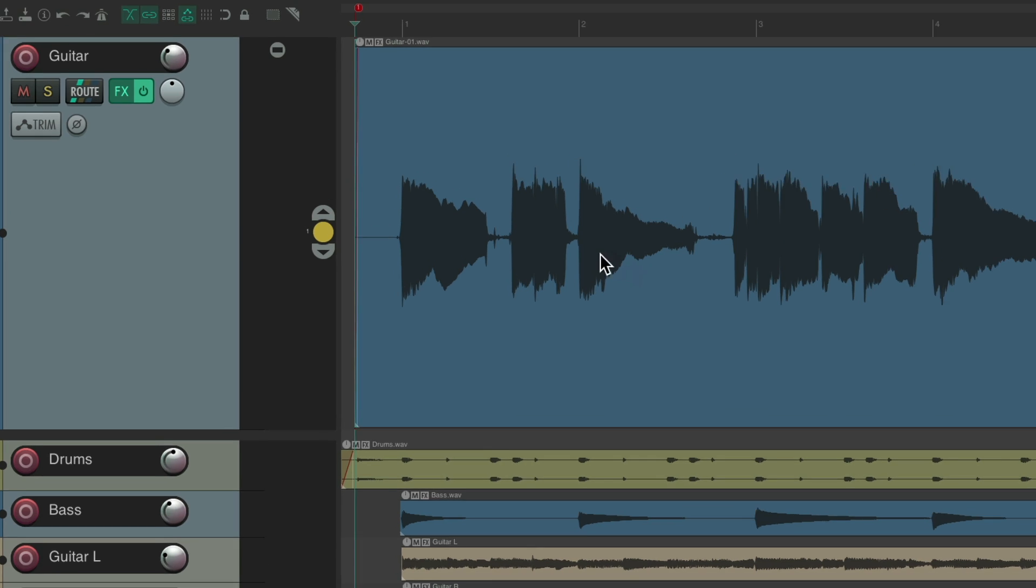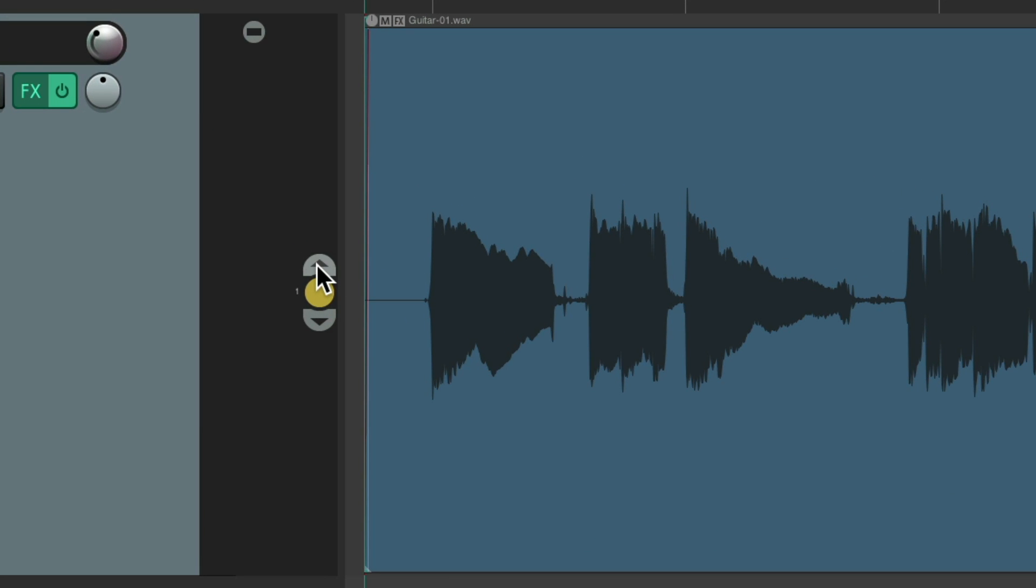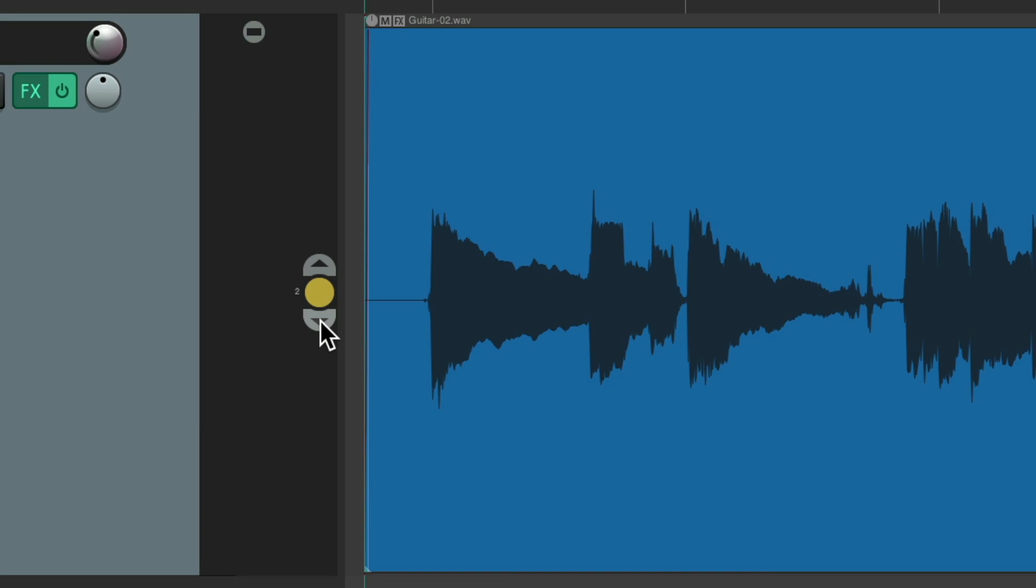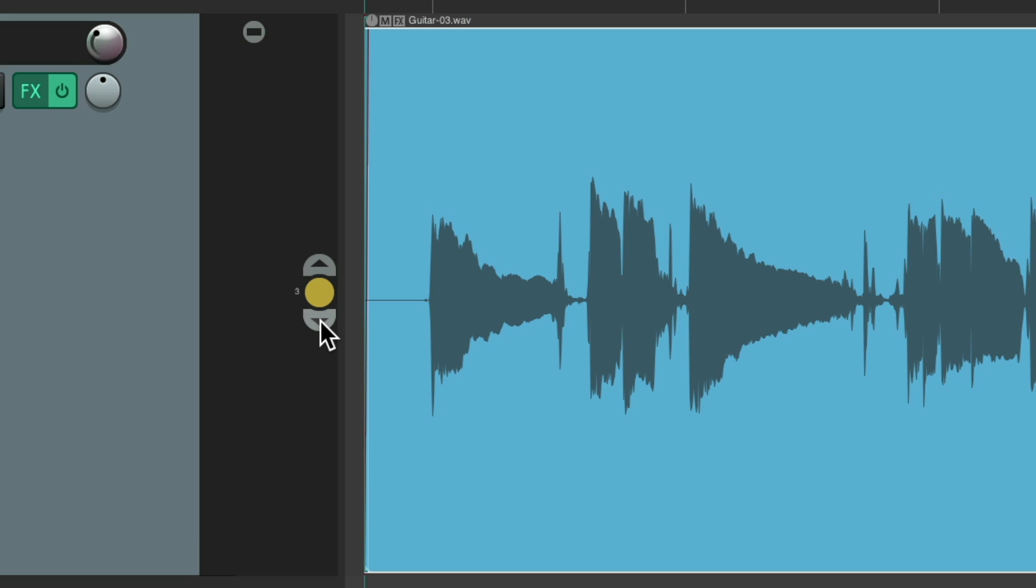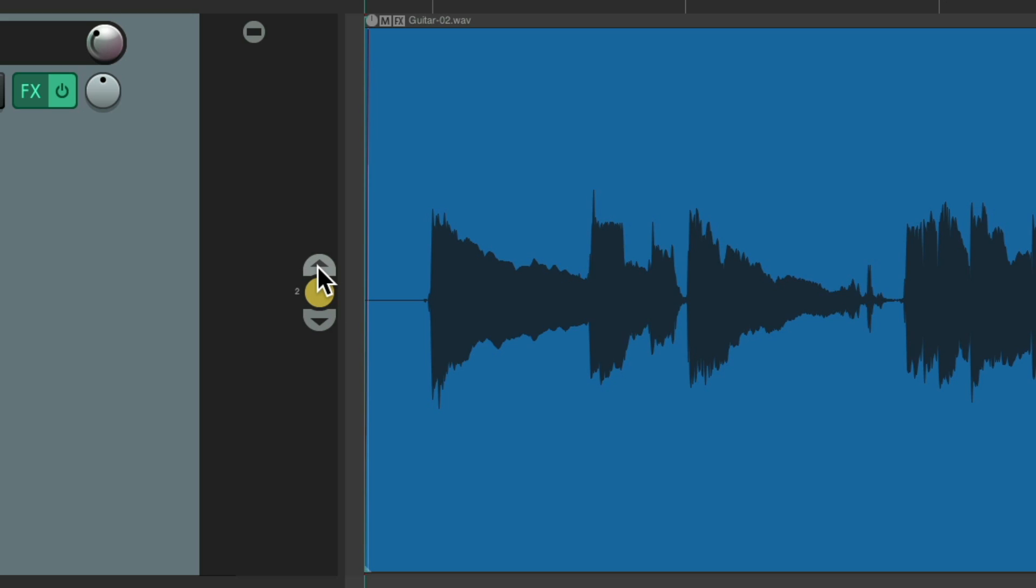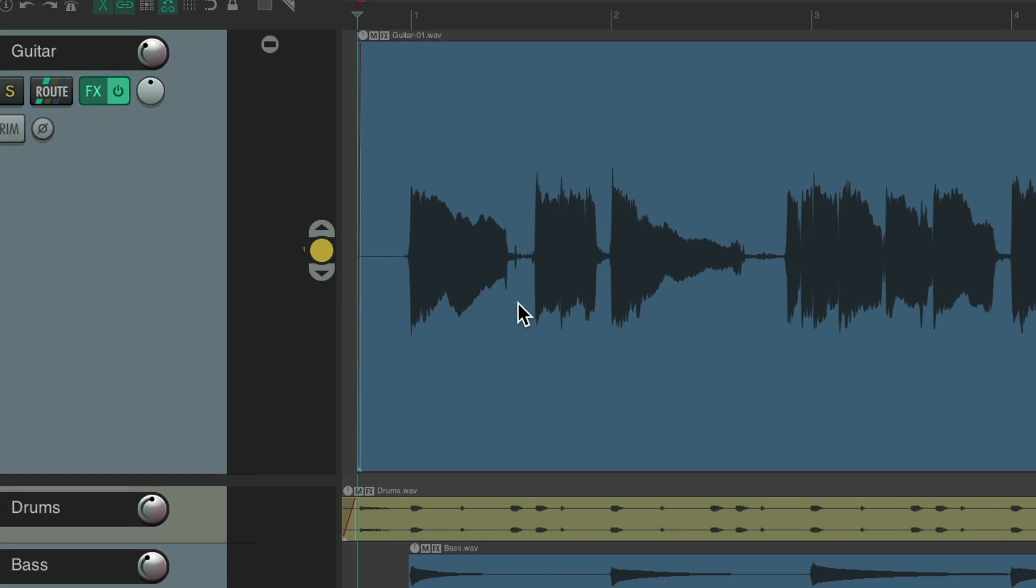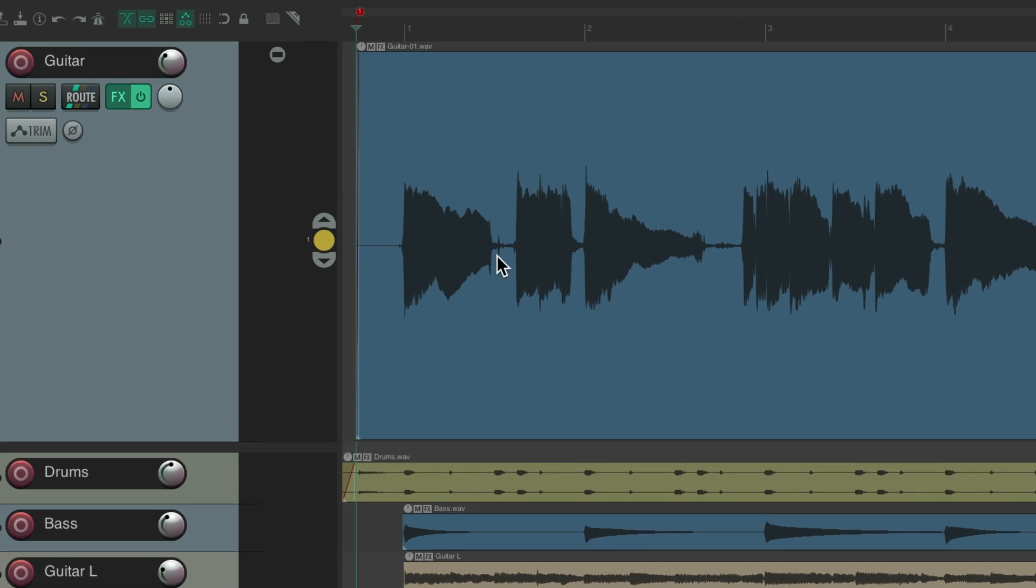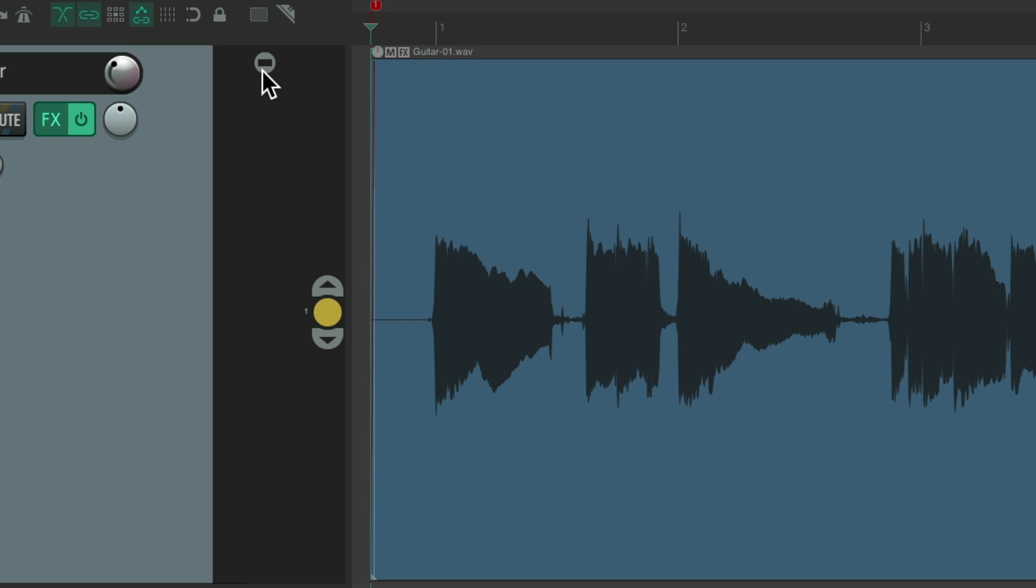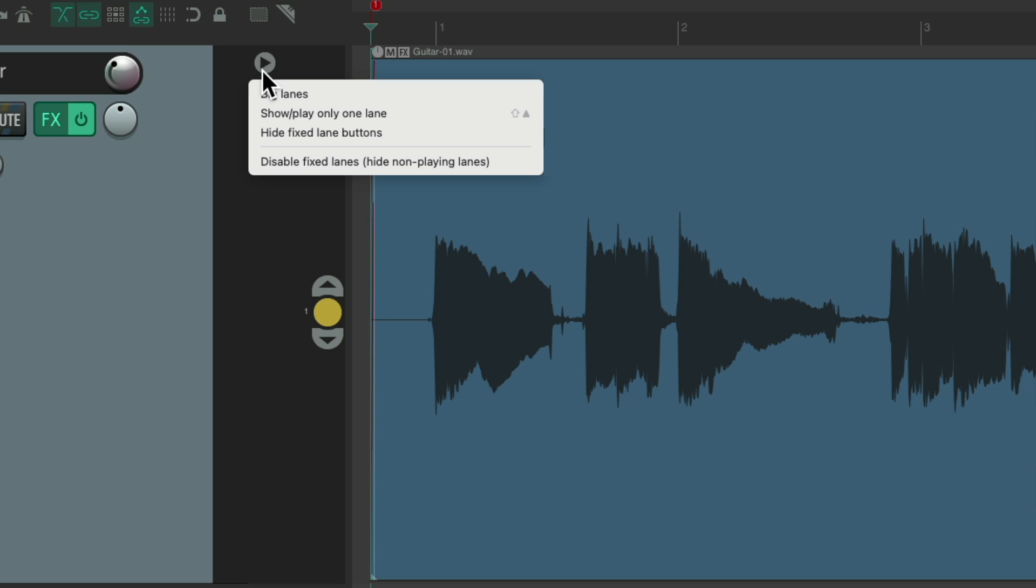Now we just see this one lane. Although, we can still switch our lanes right here, two and three, and accidentally choose the wrong one. To be more careful, we can go up here and right-click and disable fixed lanes from here.